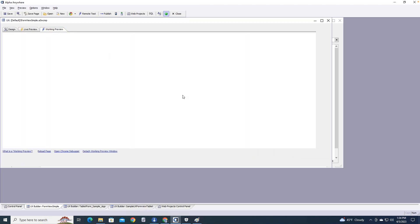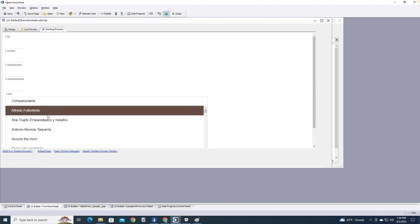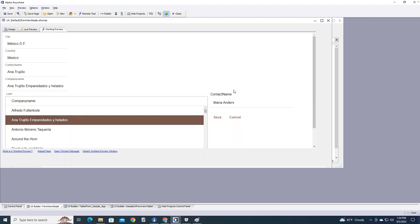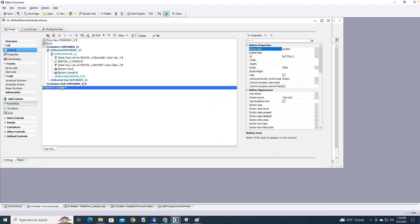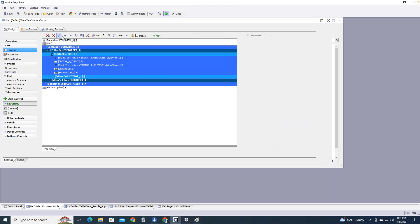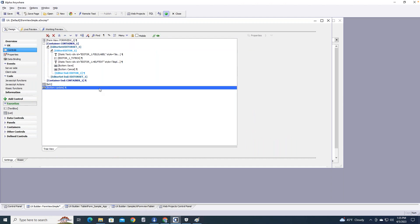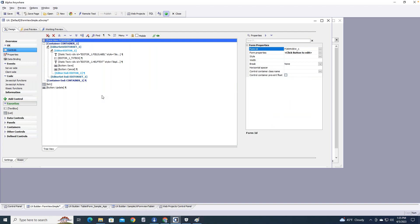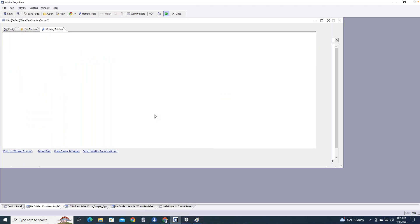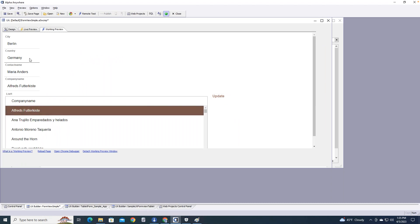I placed the editor set on the right by putting it inside a container. Let's try it in working preview — if I choose a record like Germany, there it is on the right. I can make this container nicer — space it out, put a border around it, say 'update field' — there's a lot I can do to clean it up. Basically you can move the editor set anywhere you like. You can even put it on a panel card, as we do in Alpha Transform. You could probably put it in a popup window too.